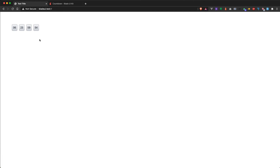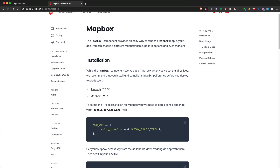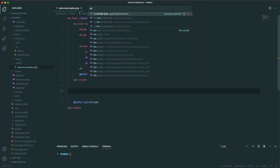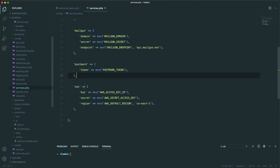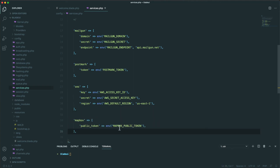The next component we're going to look at is the Mapbox component. With Mapbox you can easily render a Mapbox map into your application. In order to display a Mapbox component we first need to add the Mapbox token into our configuration under the services.php file. Let's copy this configuration and paste it. I've already added the Mapbox token into my .env file so we don't need to do that now.